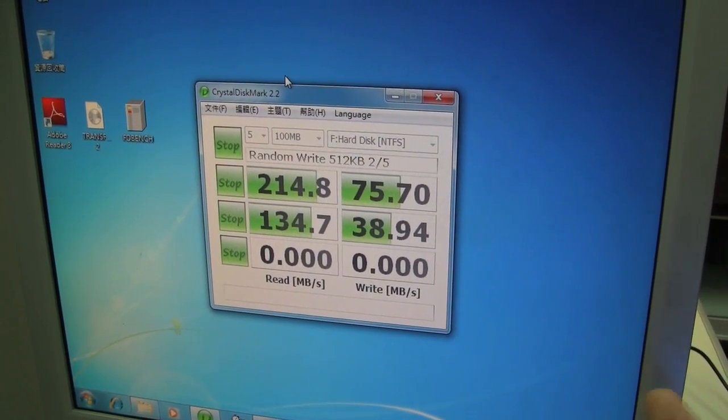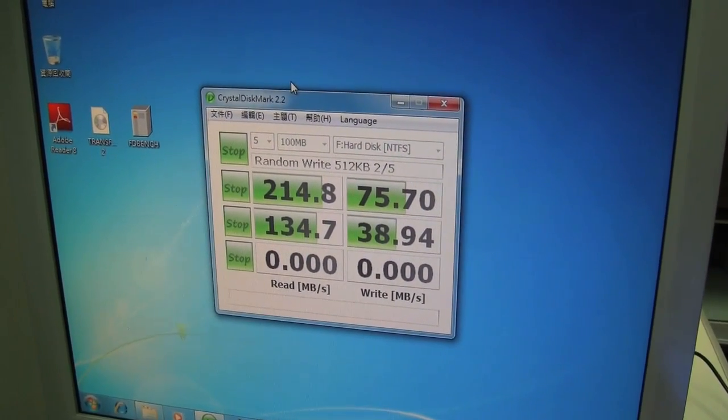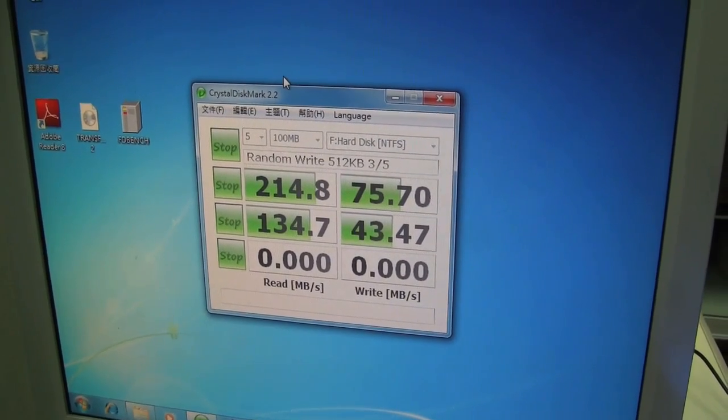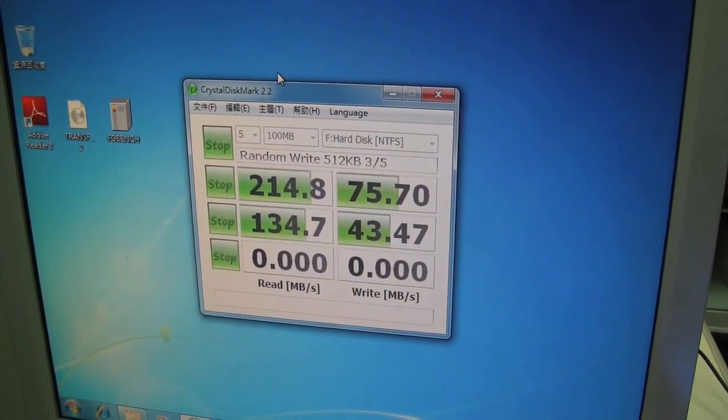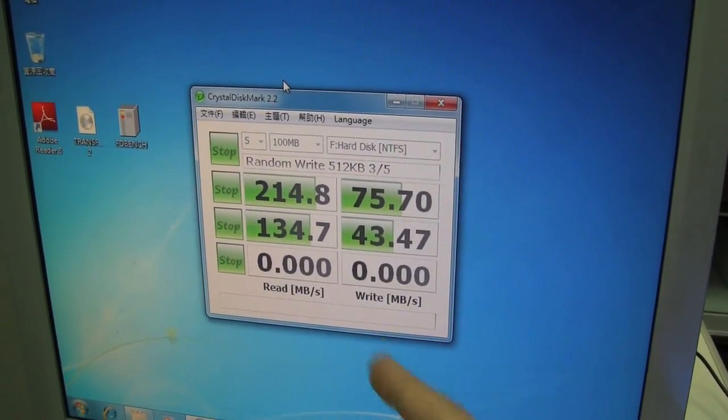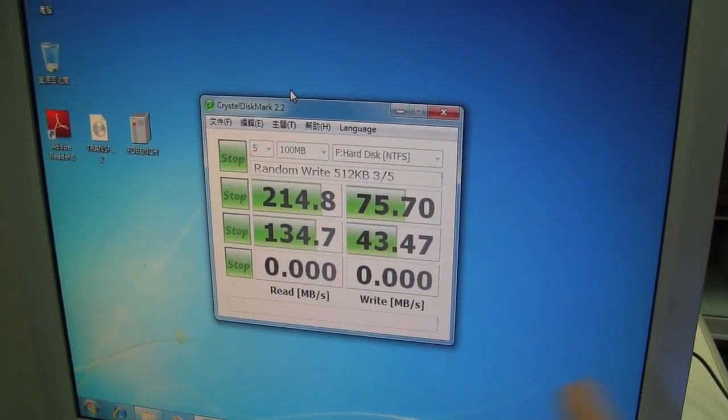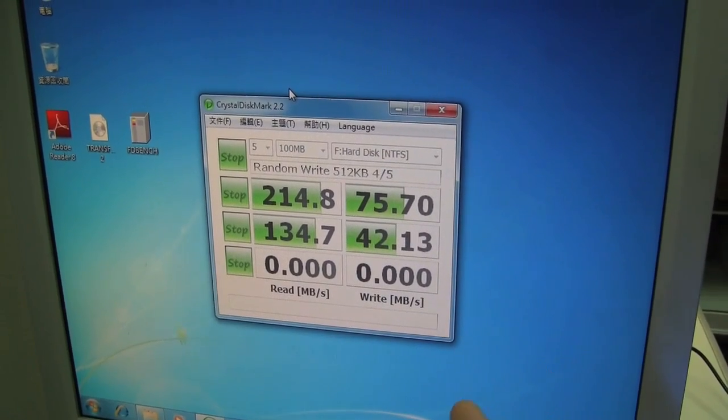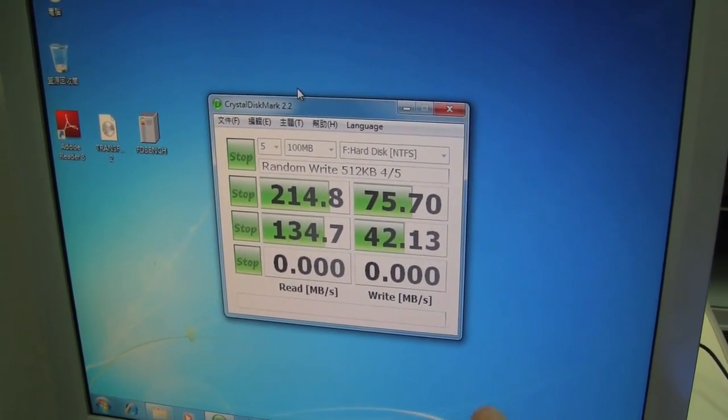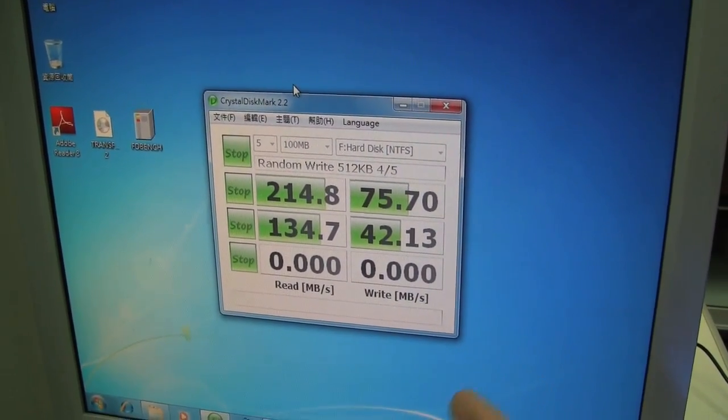But you can definitely see a huge difference when it comes to the 4K write speed. I know that the Intel should be pretty fast in this.